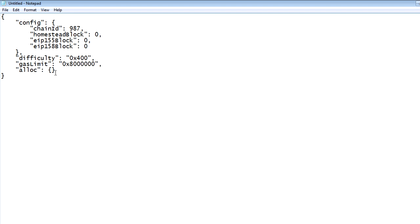For the alloc field, we've kept it blank — we haven't added any pre-funded Ether to accounts, because we'll add Ether through mining, which we'll show later. I'll share this code in the video description below, so you can take this piece of code and save it as a file with any name but with a .json extension. For example, save it as genesis.json. This is how you create your Genesis file.